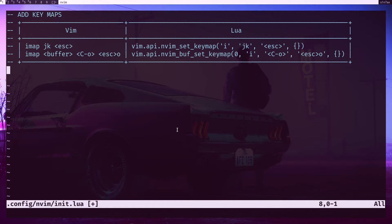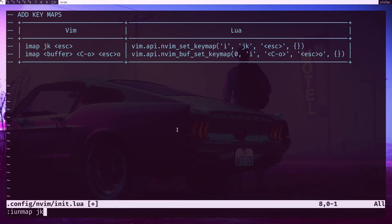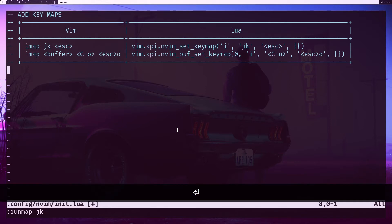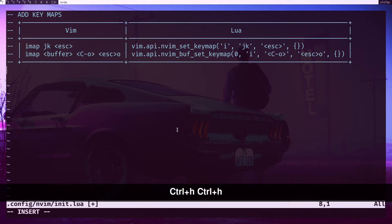Let's get rid of that before I'm going to use the Lua one. I'll do iunmap jk, simple as that. Now jk will be added into the buffer.